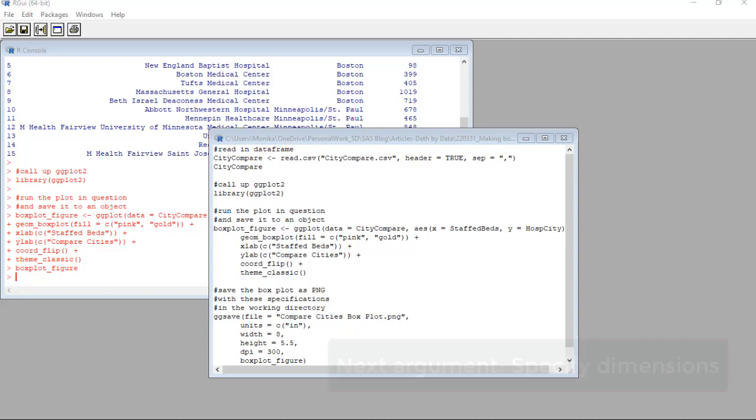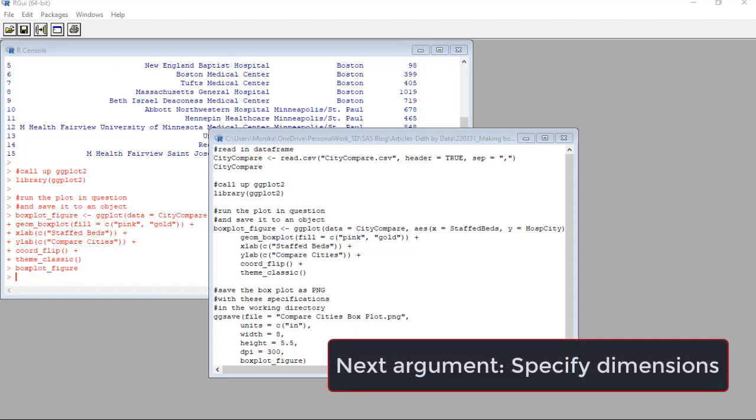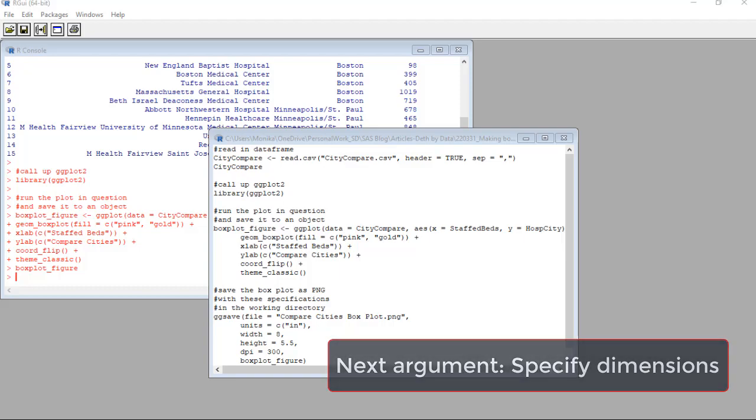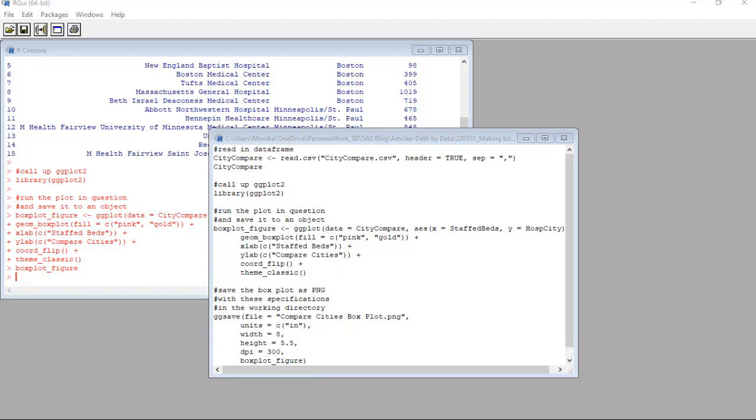So the next lines are width equals 8 and height equals 5.5. That translates to 8 inches wide and 5.5 inches tall. This was for a PowerPoint slide. But if you want a portrait letter page, you could just do 8.5 by 11. That's what we use for dimensions in the US.